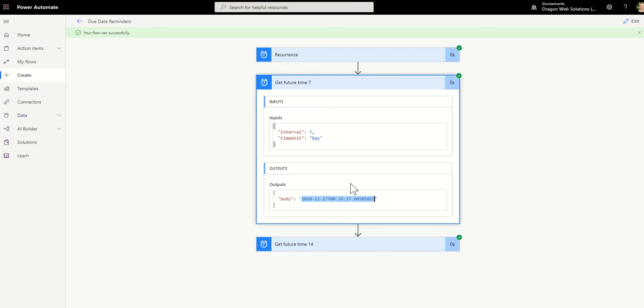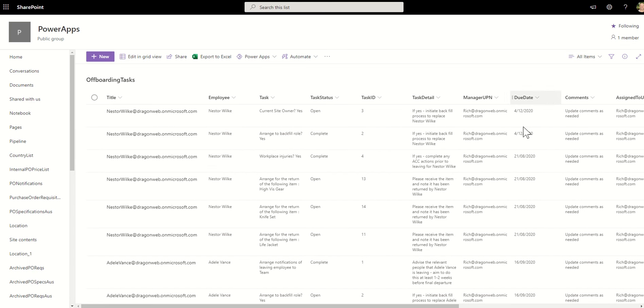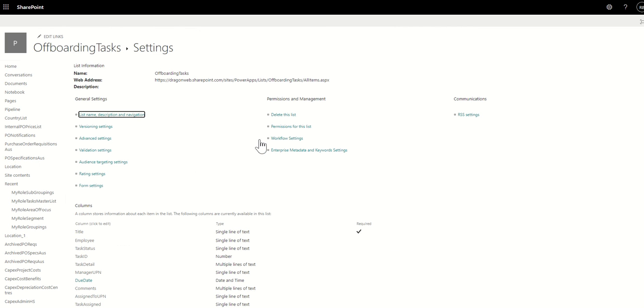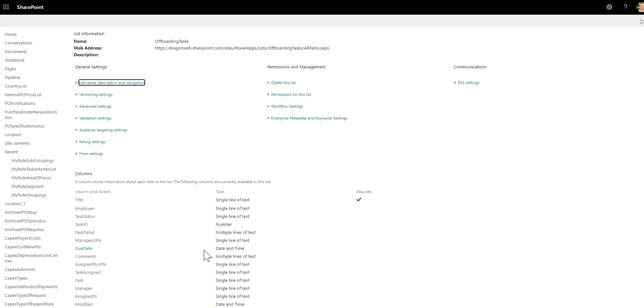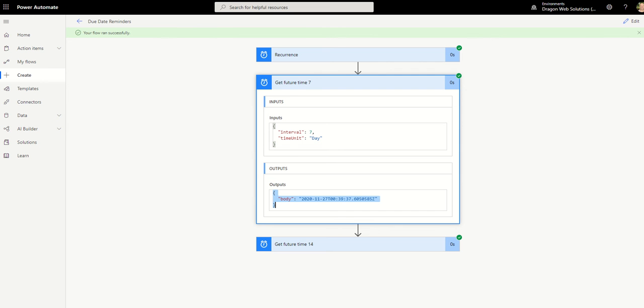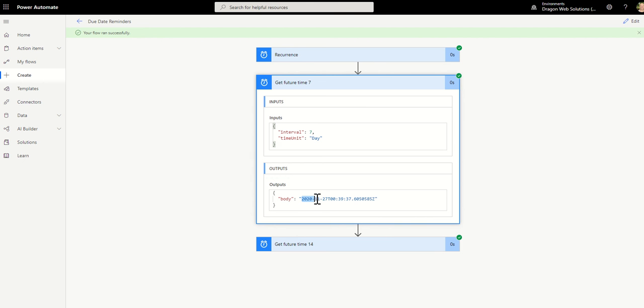So the thing to be aware of here with SharePoint is you need to check whether your date column is date only or date and time. So if we go back to this due date column, go back to list settings and click on it. I can see it's a date and time column. Then I scroll down through my list settings and I can see that there is a date only. So if I try and do a filter against a date where they get a future date action in Power Automate, it's not going to be able to do a match because it's going to look for that whole string. We just need to adjust this get future time to become just the year dash month dash day part.